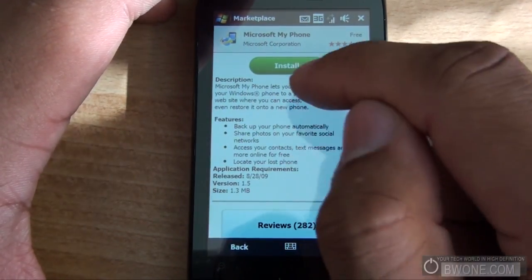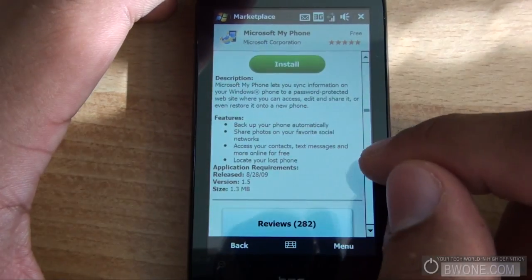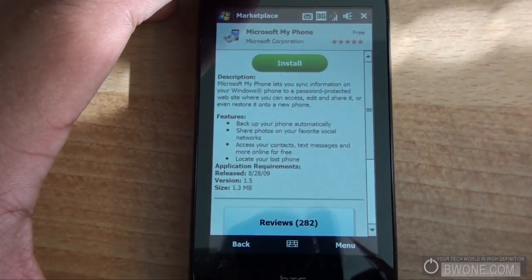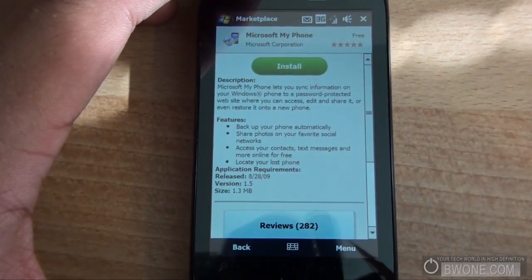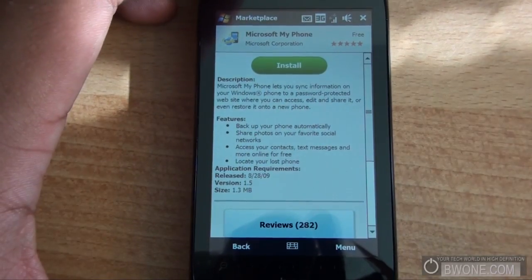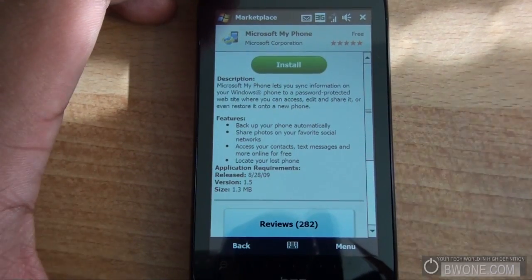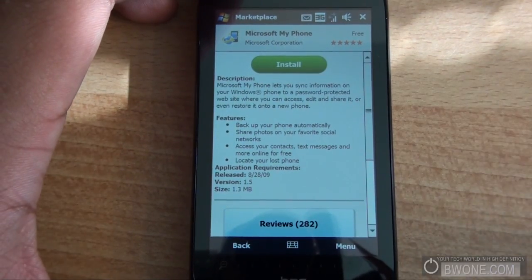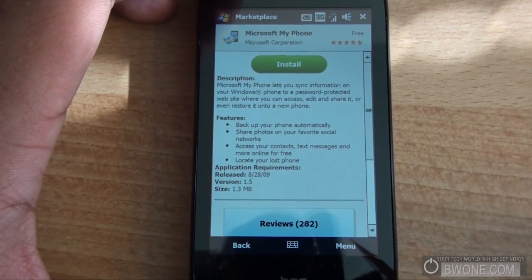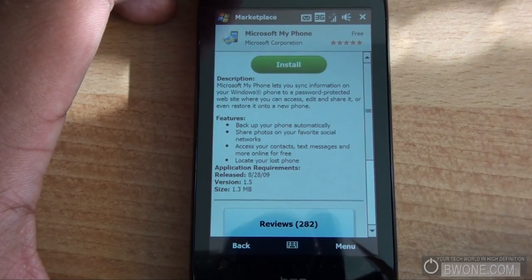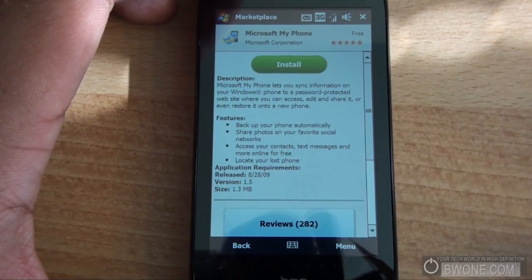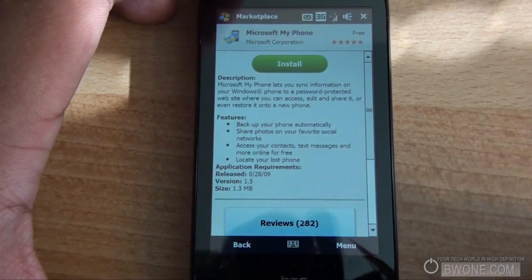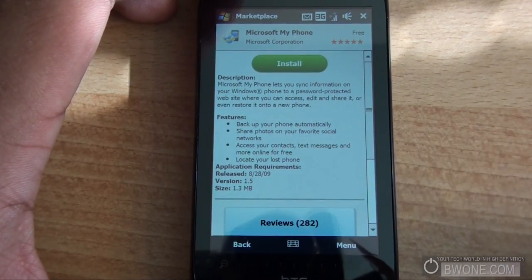All you have to do if you want that application is tap on Install. You need a Windows Live ID to install, so you want to make sure you sign in. If not, you can go to Microsoft and sign up for one. You don't have to have a Hotmail or Live account to do so — you can use your regular email address and make it Windows Live enabled.